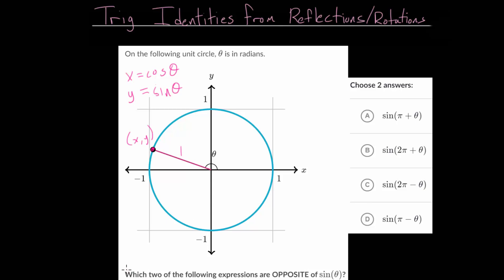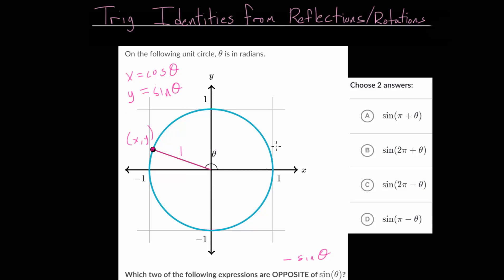For this problem, we're looking at which two of these expressions are the opposite of the sine of theta, or minus the sine of theta. Since the sine of the angle concerns the y value, we're essentially looking at which of these has the opposite y value. Let's approach this from basic principles rather than needing to memorize formulas or use a table.